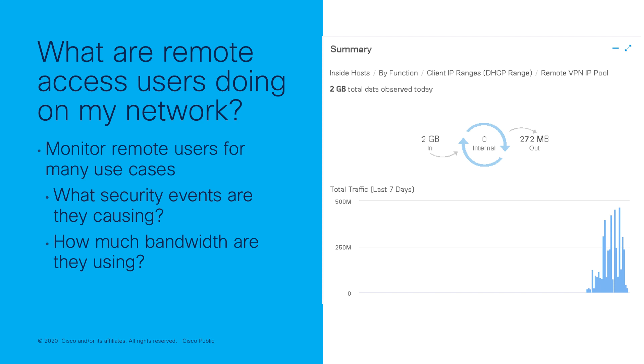you will need a StealthWatch deployment running StealthWatch version 6.9 or newer and have your network devices sending NetFlow.